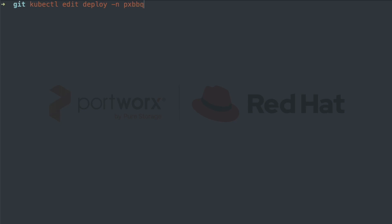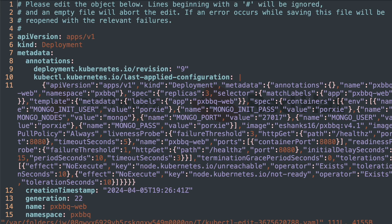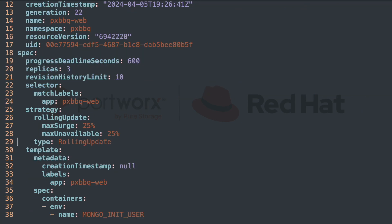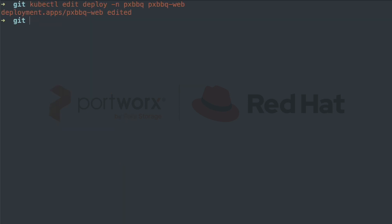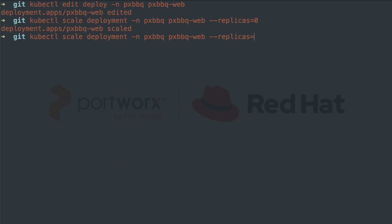Since our networking has changed, we'll go into the web frontend and modify our connection information to point to the new virtual machine that is now running in Red Hat OpenShift. We'll remove the old IP address and replace it with our service name, which was Mongo. Then we'll scale down our web frontend and scale it back up for the change to take effect.